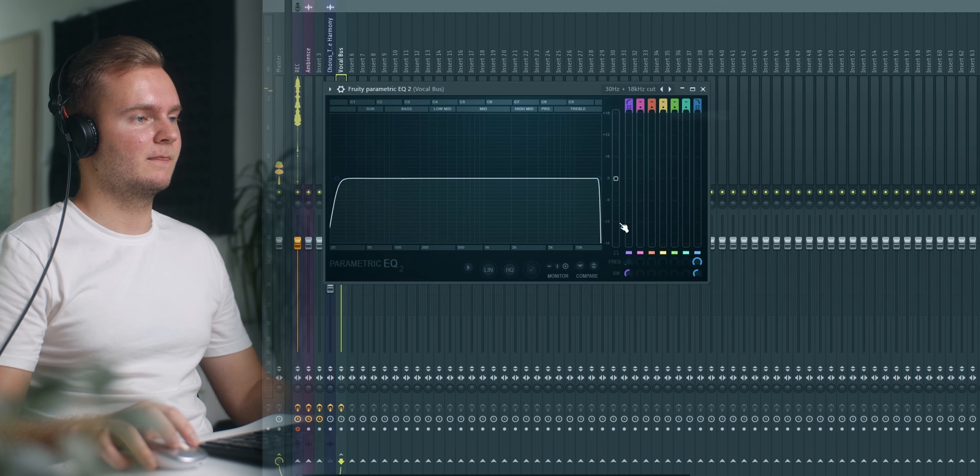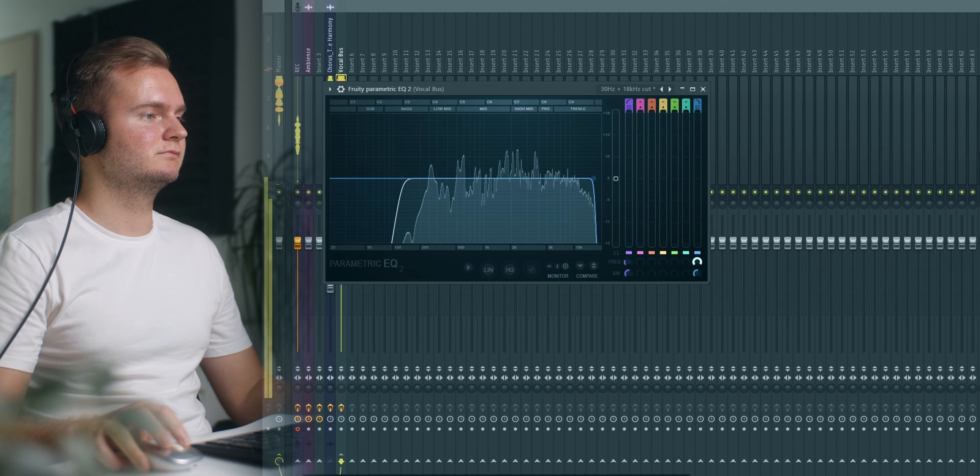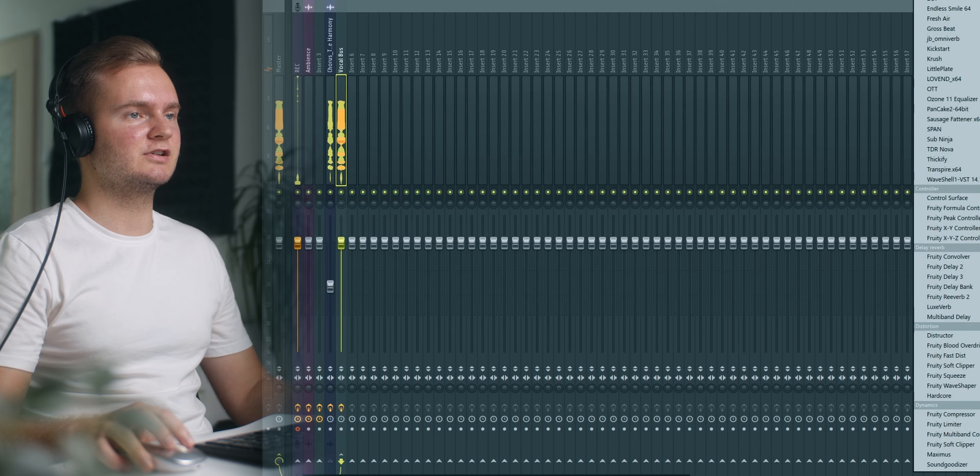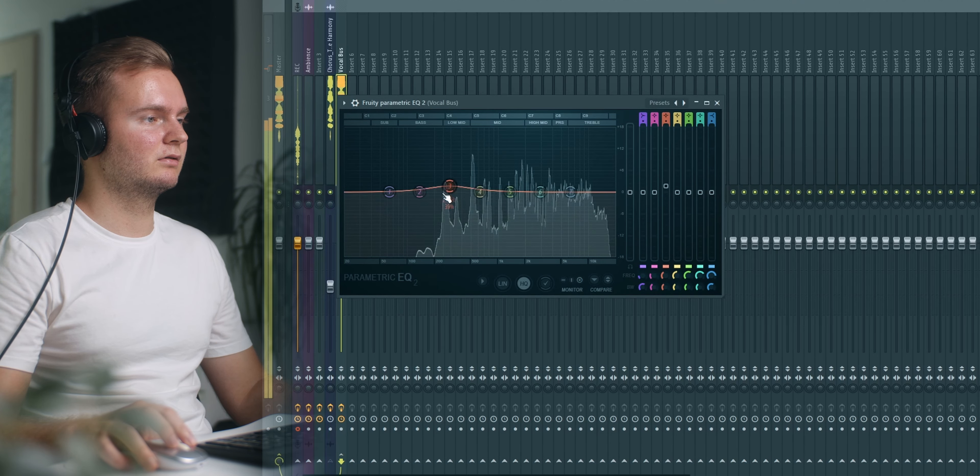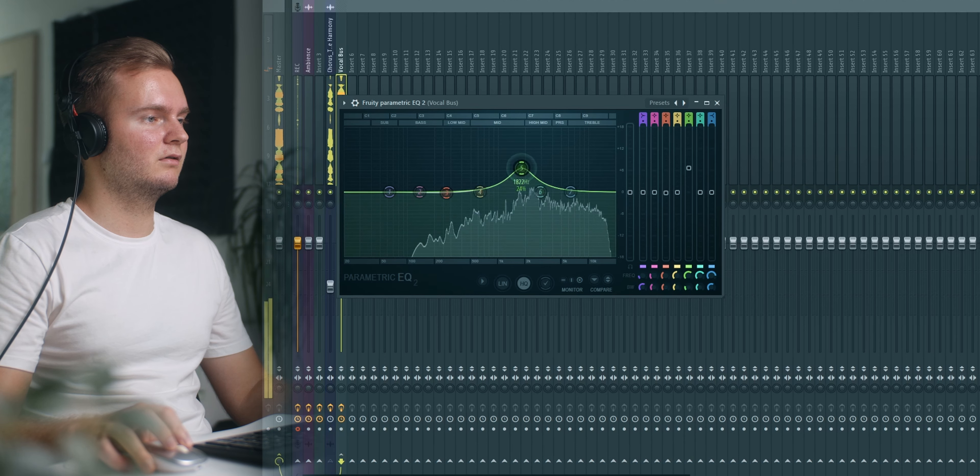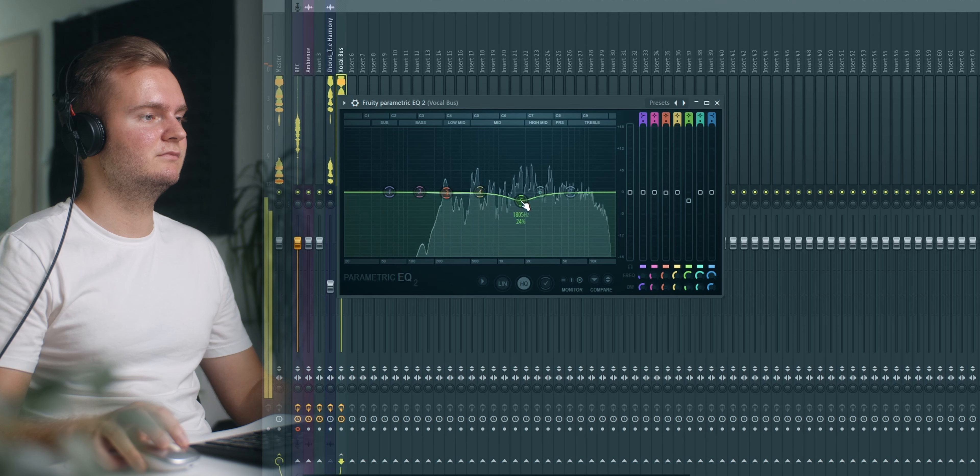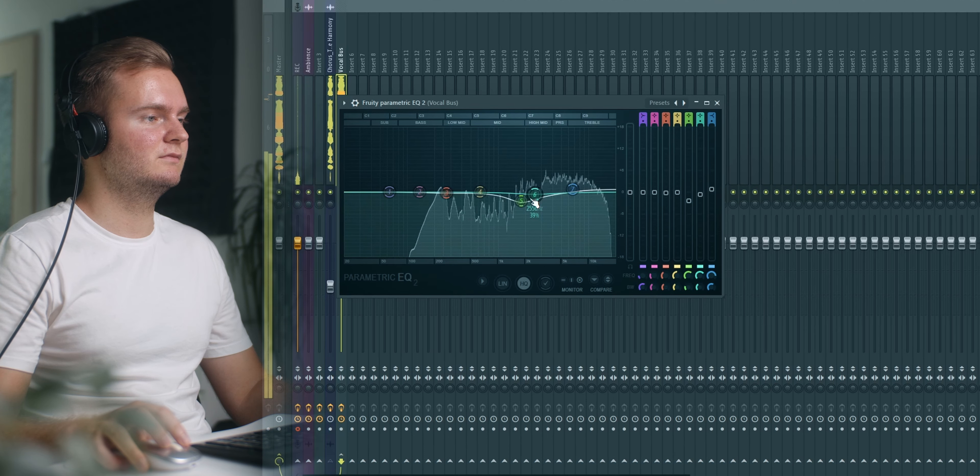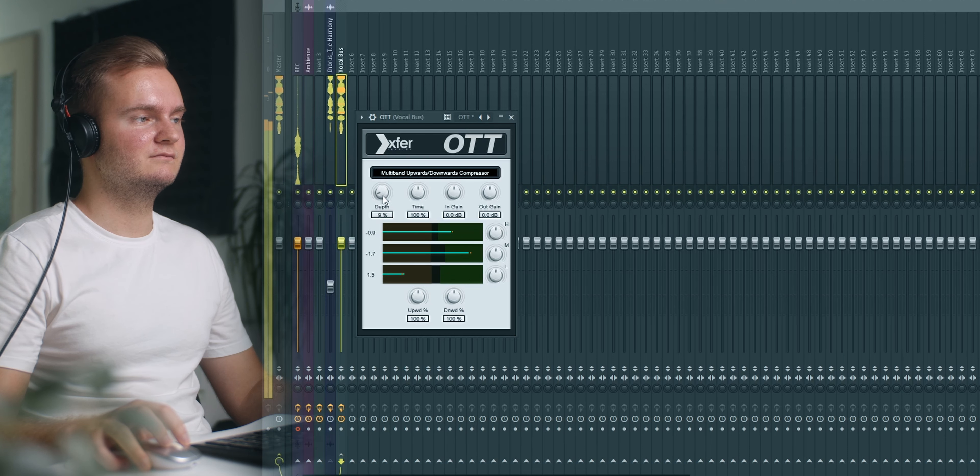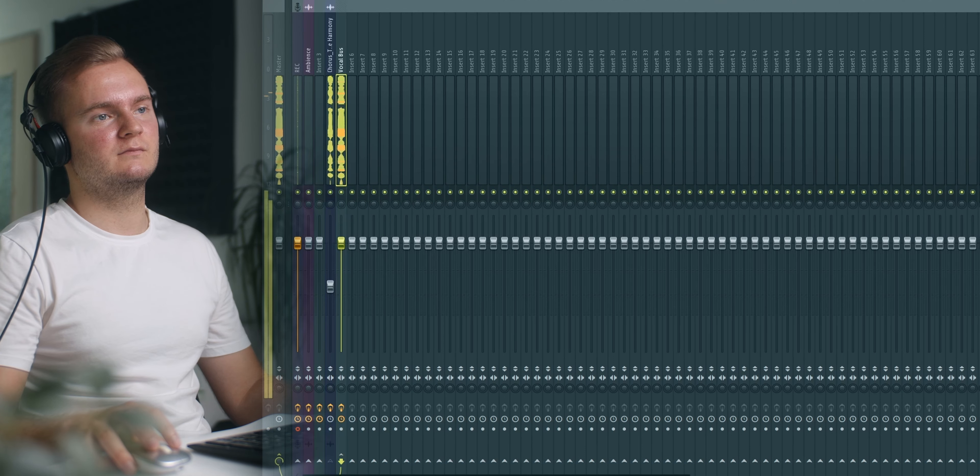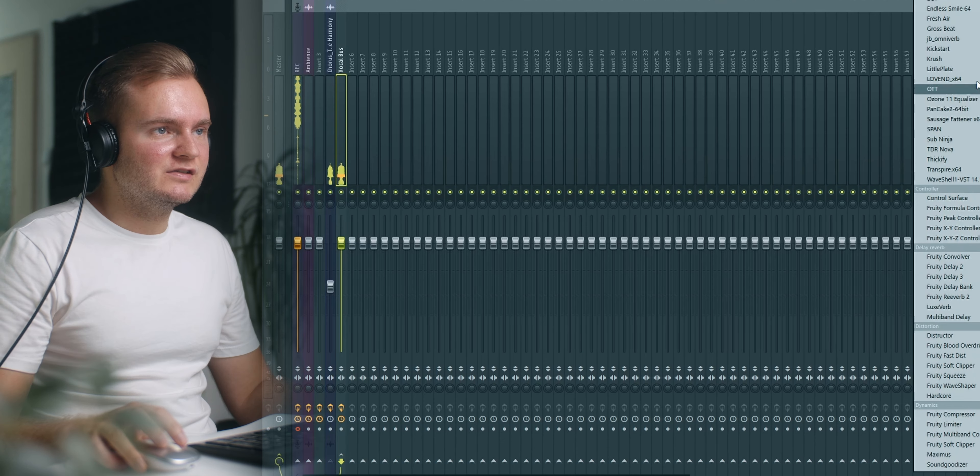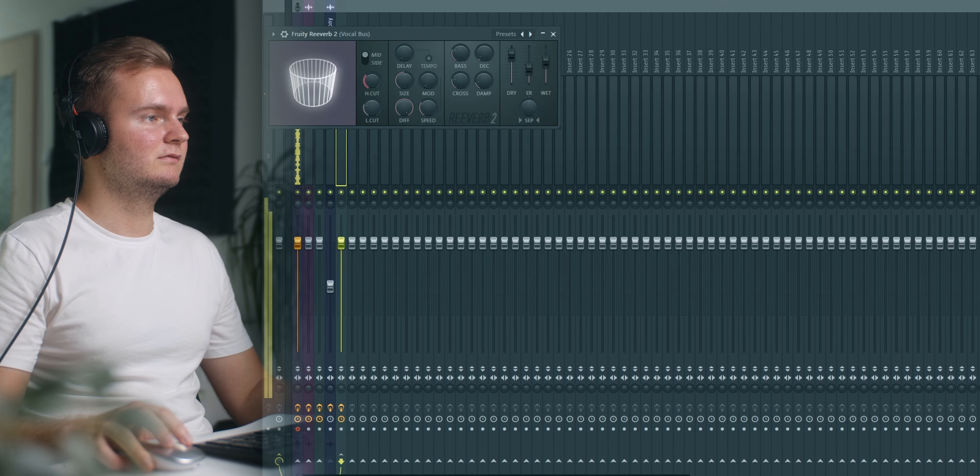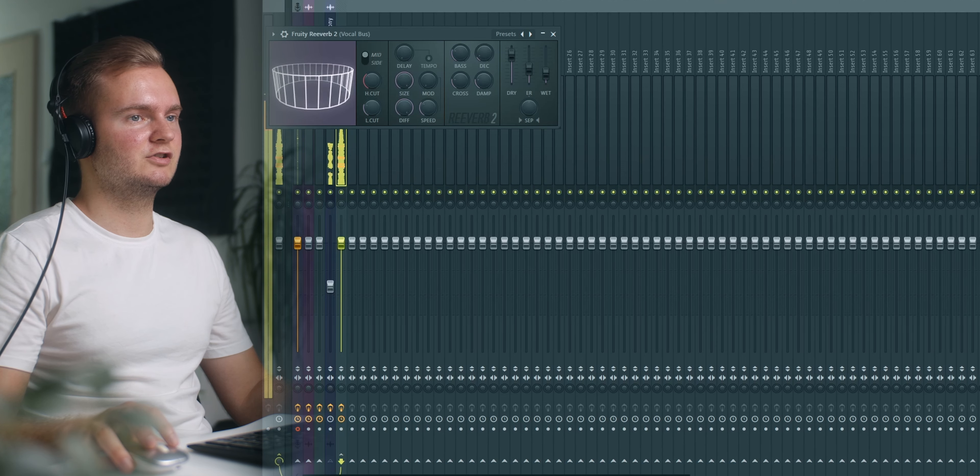Again I will do a low and high cut, some additional EQ. Maybe some OTT. And then we definitely want some reverb because it's gonna sound too dry. Just gotta play around with this, you can lower the decay time.